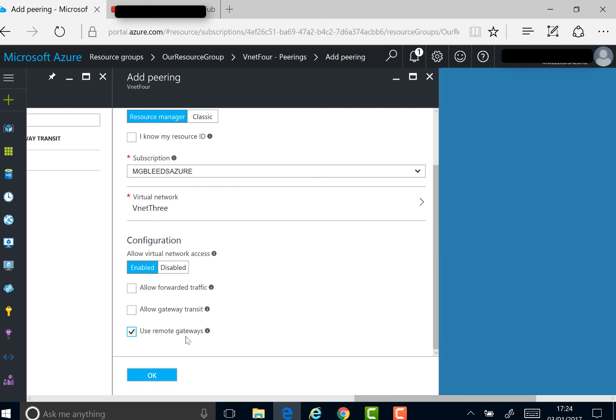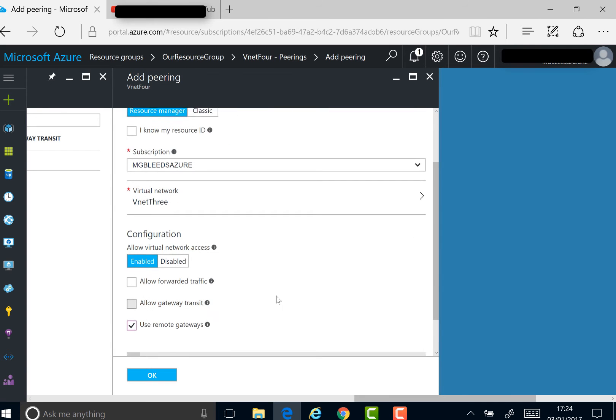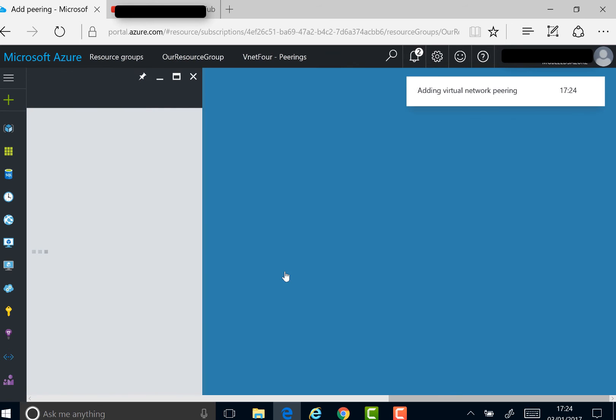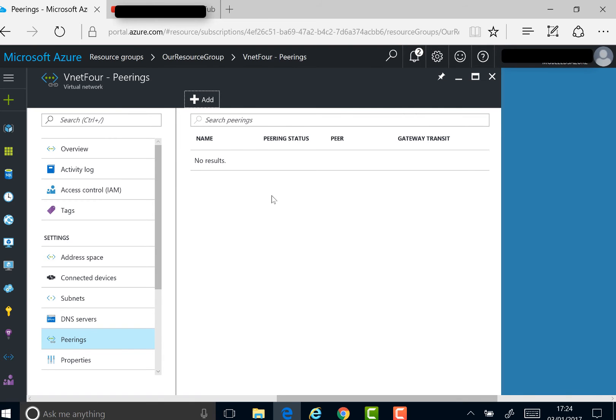This time, because I want to take advantage of that site-to-site gateway configured on VNet3, I'll say use remote gateway as well. This will allow me to use the remote gateway on the peer side of the network. If we say OK here, this will take a minute to add this side of the link and another minute to come up.